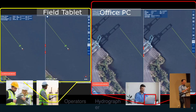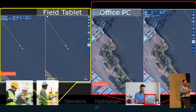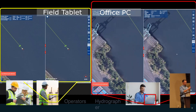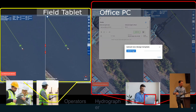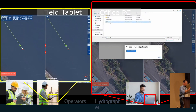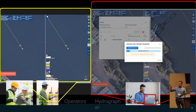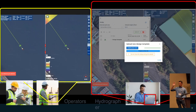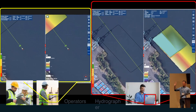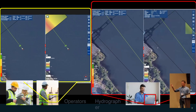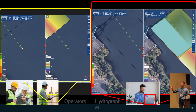This video shows what an office PC is monitoring versus what the field tablet would be monitoring. On the left-hand side, outlined in yellow, is what the field surveyor would be seeing. And then back in an office somewhere, outlined in red, is what the office would be seeing.